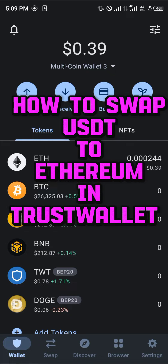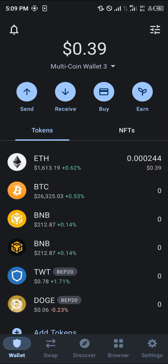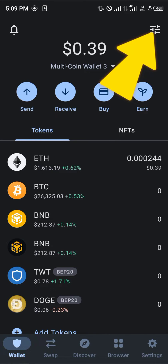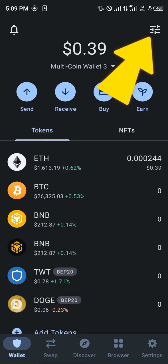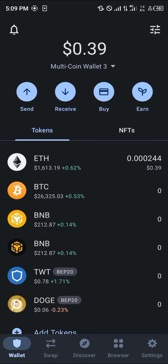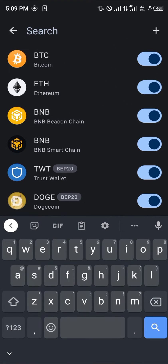Hello guys and welcome to another quick tutorial video. In this short tutorial I'm going to be showing you how you can simply swap your USDT to Ethereum on Trust Wallet. It's quite easy. All you need to do is locate the USDT you wish to swap, which in our case is the USDT on the ERC20 network, which is the Ethereum network.